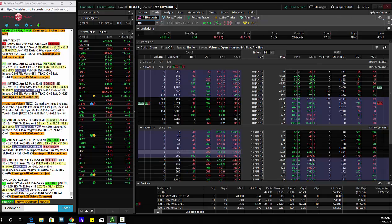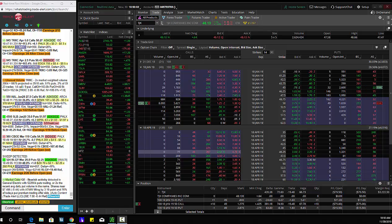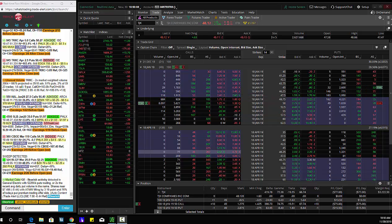So if you go in here and look, TJX, 85,000 calls trading here. This is a million dollar bet here in TJX.